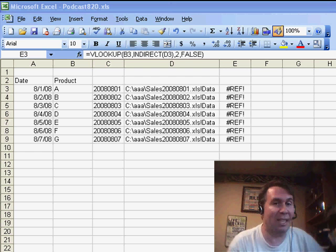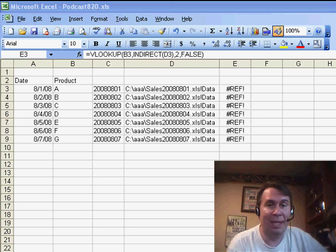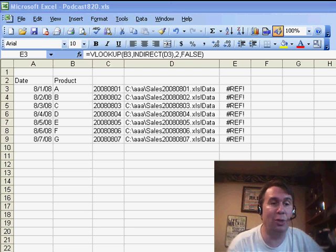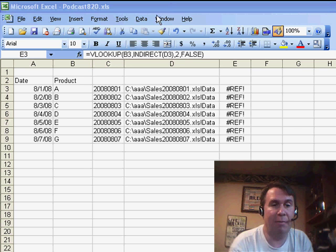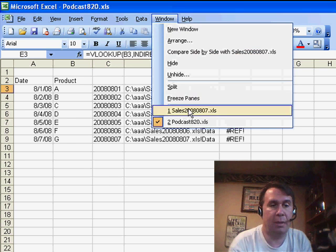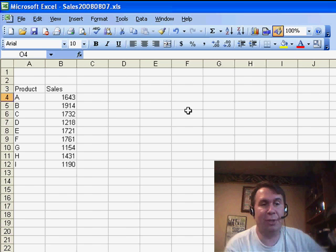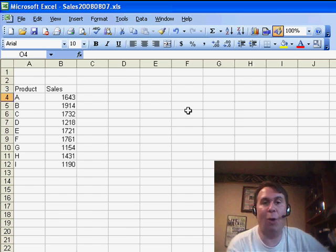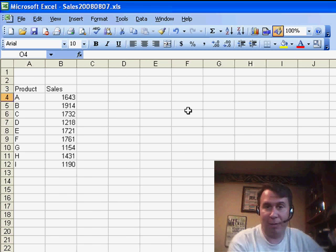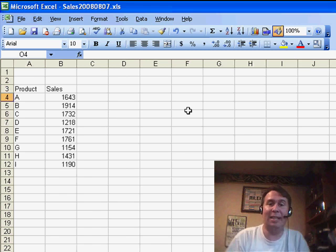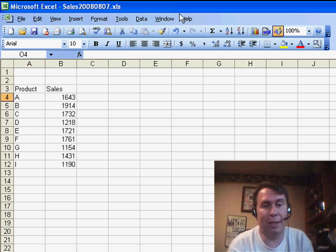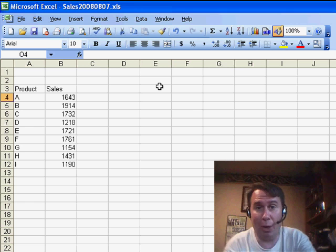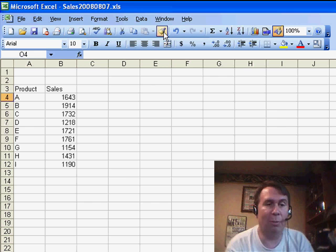But Keith has a completely different problem. Every day, his sales are saved to a new workbook. So he has workbooks, for example, called Sales 2008-08-07, and there'll be a different workbook for every day. And he needs a VLOOKUP that's going to go grab the right workbook and find the value and return the value.